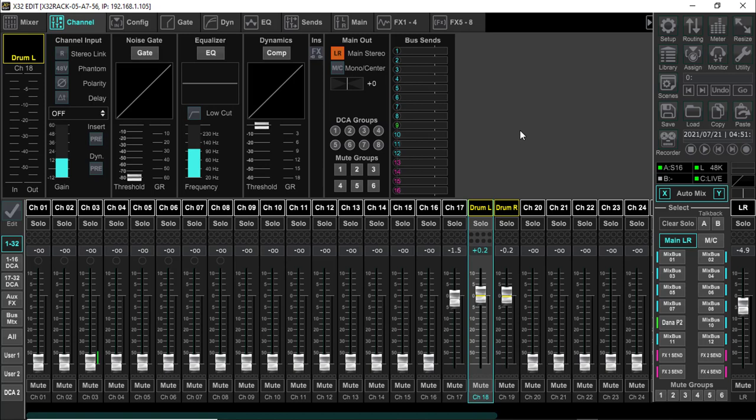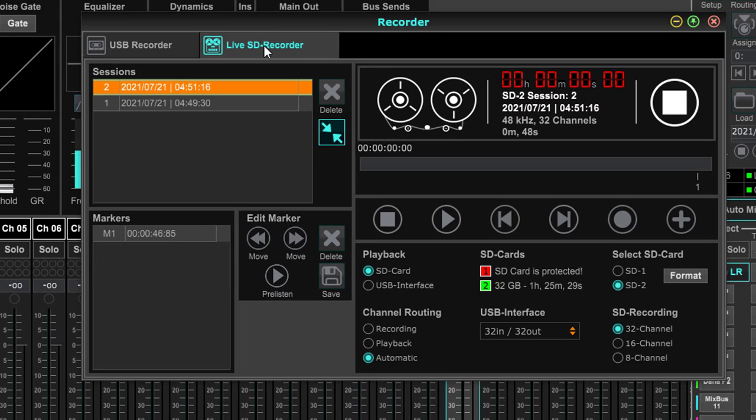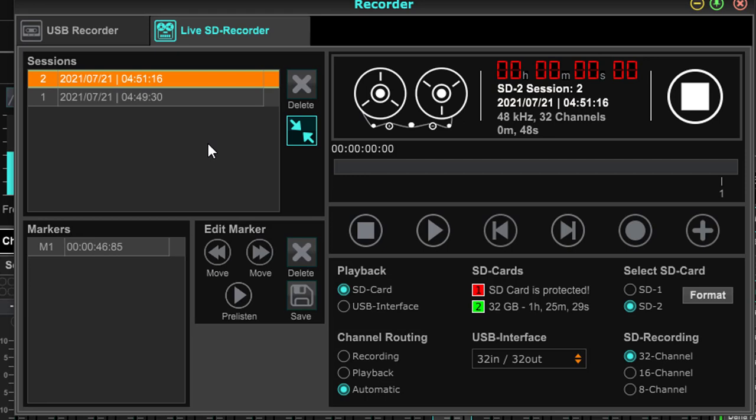So what I've done to make the video a little bit shorter is I went ahead and recorded this same drum sound using the live SD recorder as well as recording it into Reaper so I could do the playback there.